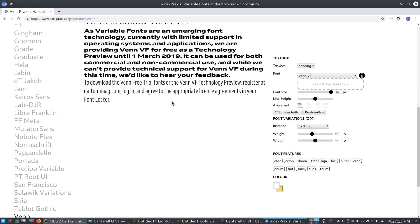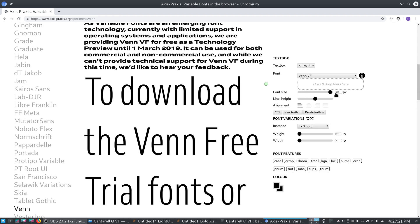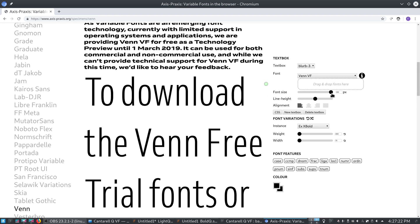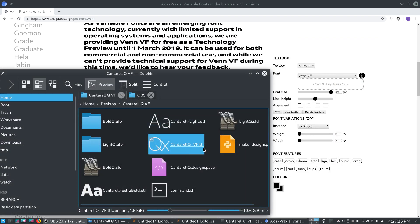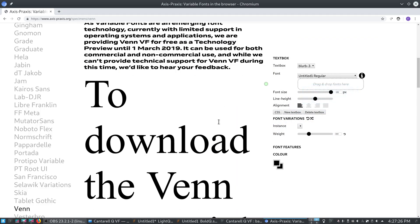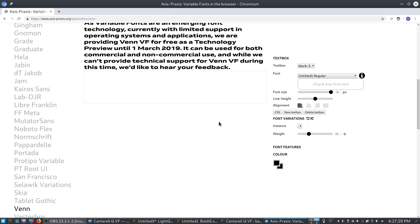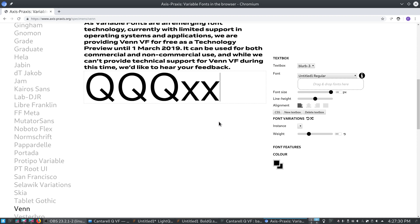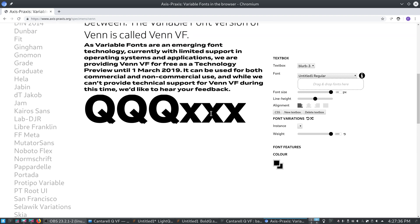Alright. And, we are just going to create, we're just going to use this one. So, we'll make the font size really big so we can see it. And, we will drag and drop our Cantarell Q right there. And, we'll just delete all of this. And, look at that. QQQXXX. And, you can see, it works. The weight is now variable.